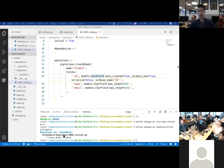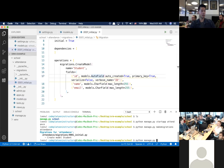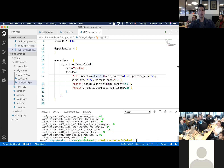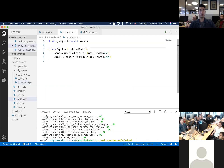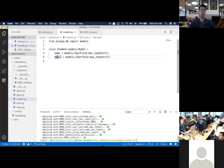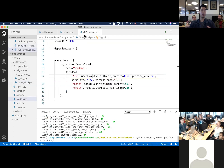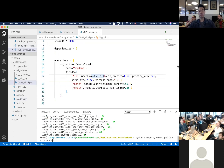We've created a migration and now I'll actually migrate it into the database: 'python manage.py migrate'. To recap: we created a model called Student — that's the table, those are the columns — we told it to make a migration under the attendance app, which created that file, and then we migrated it into the database.